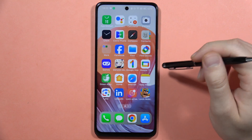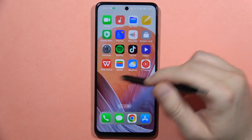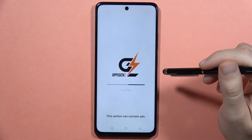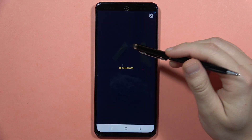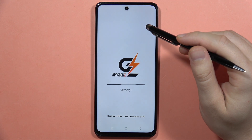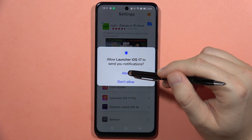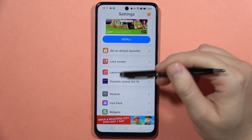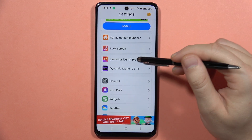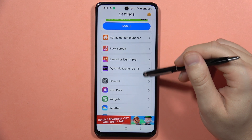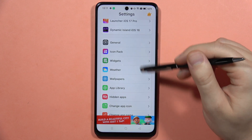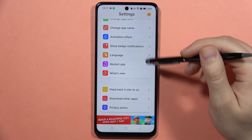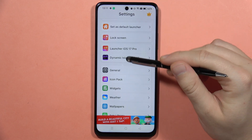You can do this by opening the launcher. From here you can get even the Dynamic Island, the iOS 17 Pro launcher, icon packs, and widgets — you can actually customize a lot of things by going right here.